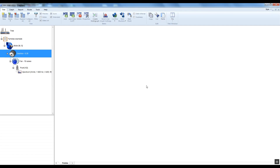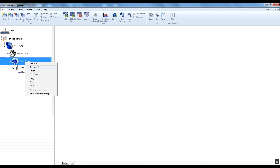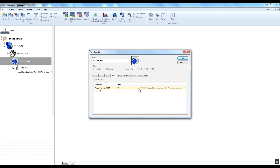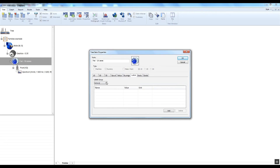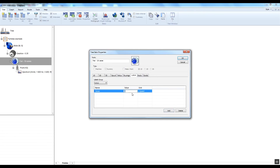Now we will enter the properties of the fan. The fan contains 19 vanes. I select the fan item and open the properties. The speed is 1050 RPM, which is inherited from the gearbox. I select the labels tab and select the vanes labels group. I press Add and enter the name of the new label: vanes. Now I enter the value 19, then select multiplying by the speed item and confirm by OK.